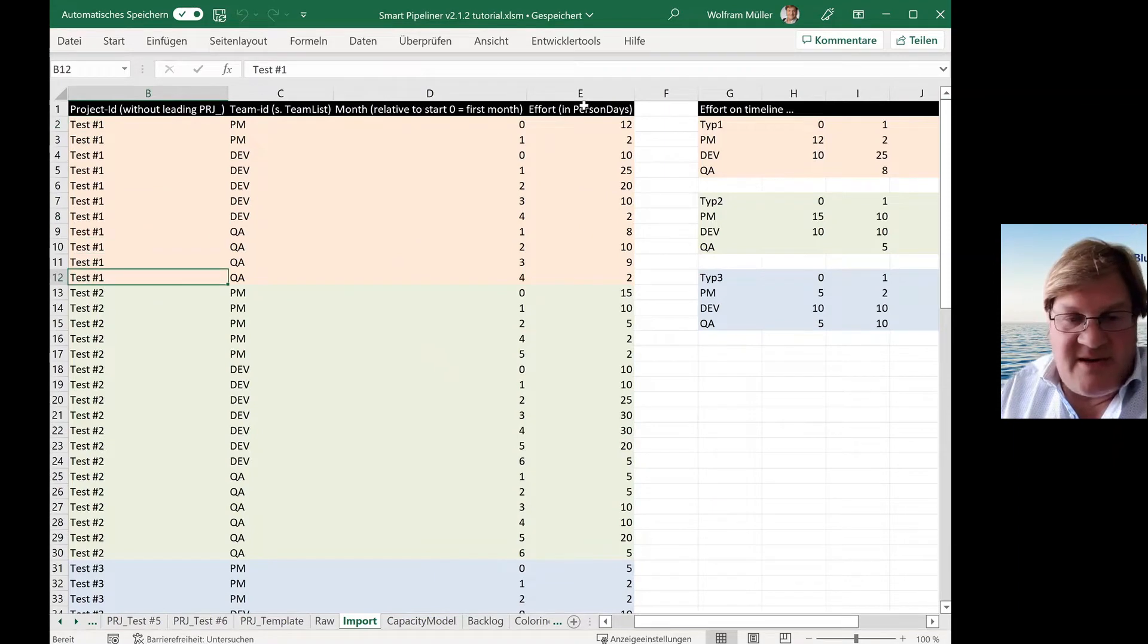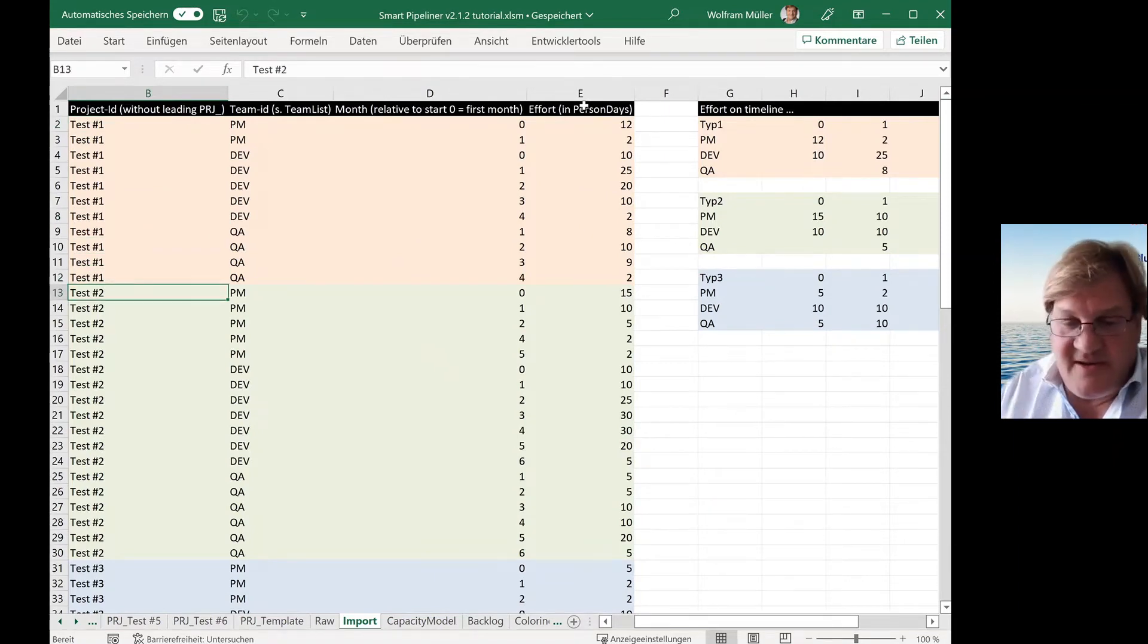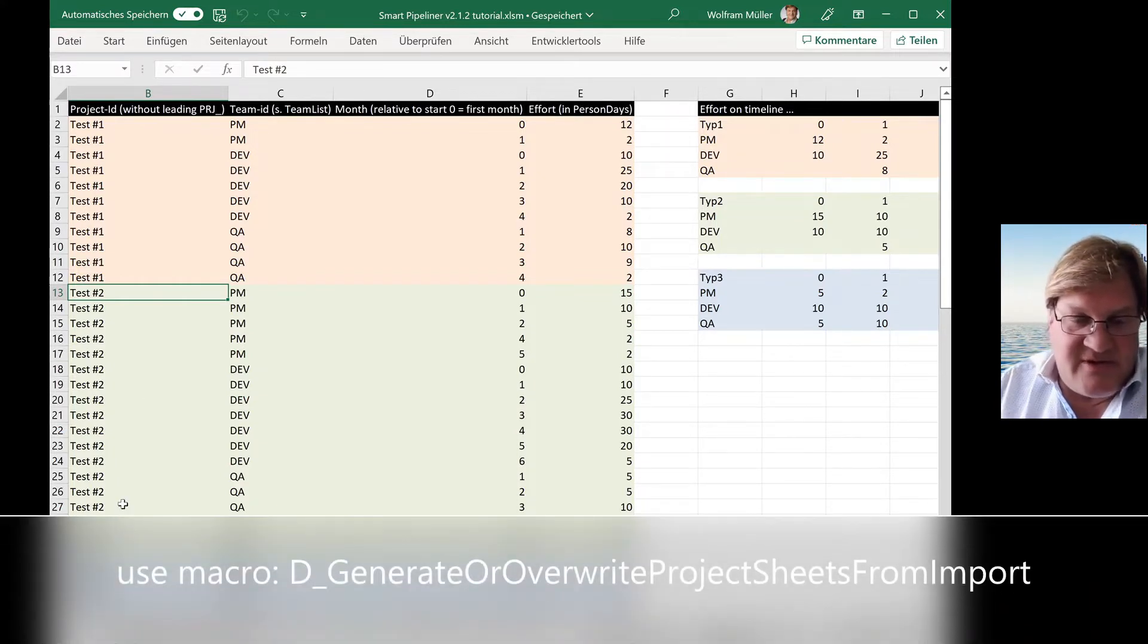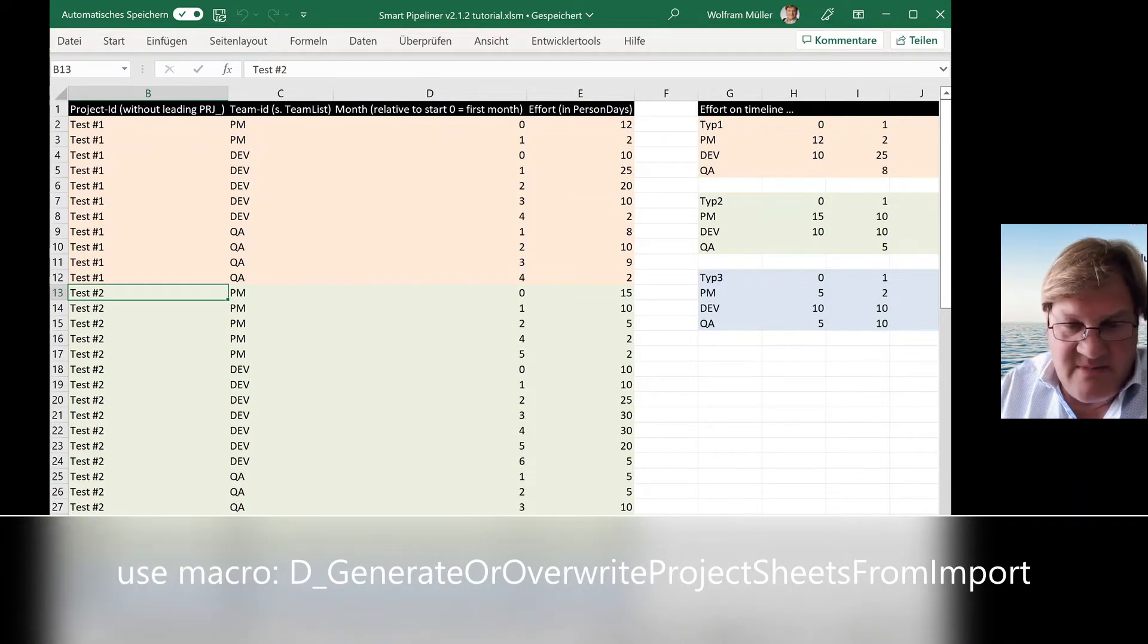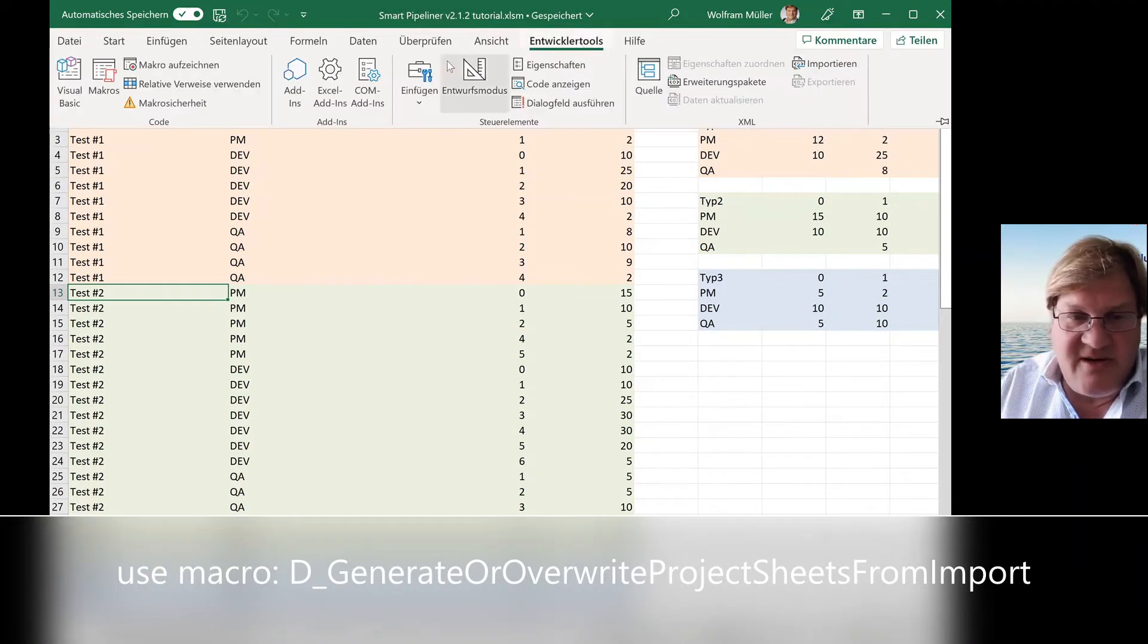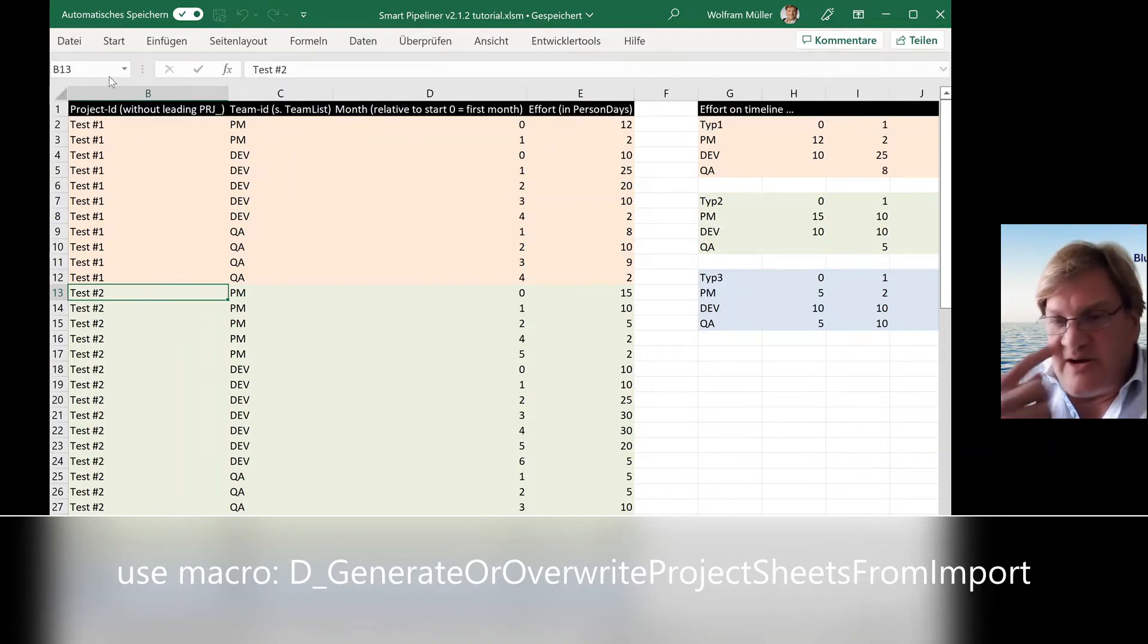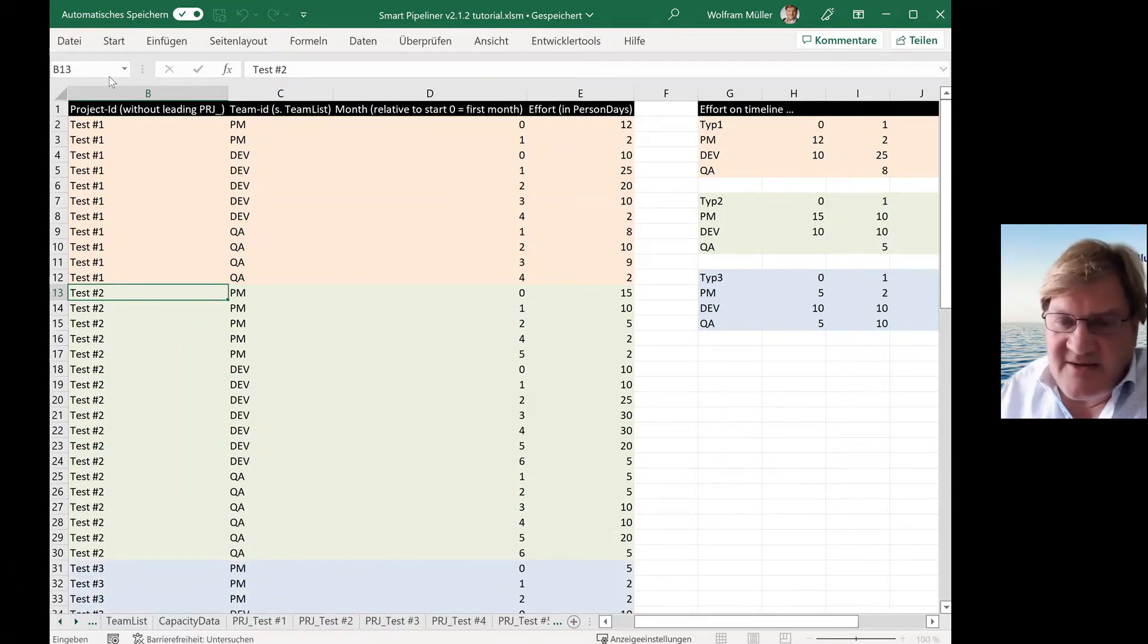And the interesting part is now you don't have to generate all the project files and stuff like this. You simply can use a macro. And the macro is not really shown here in the video.